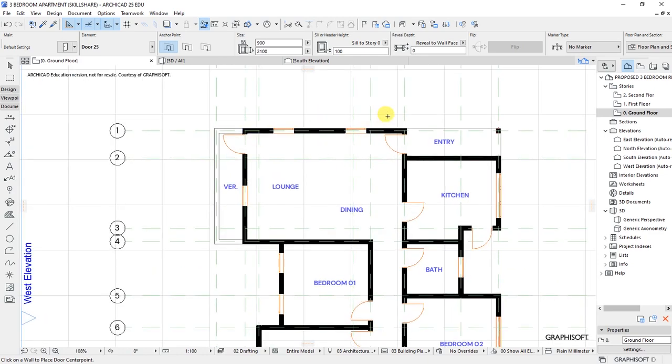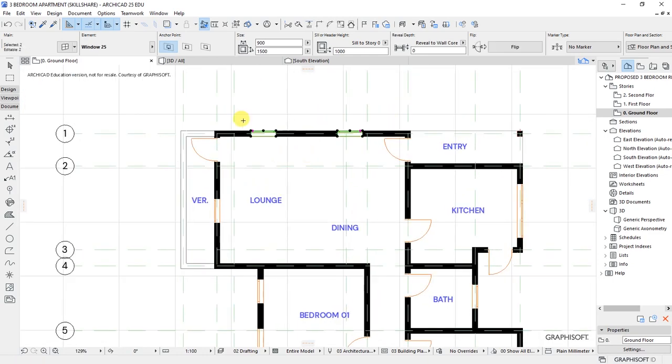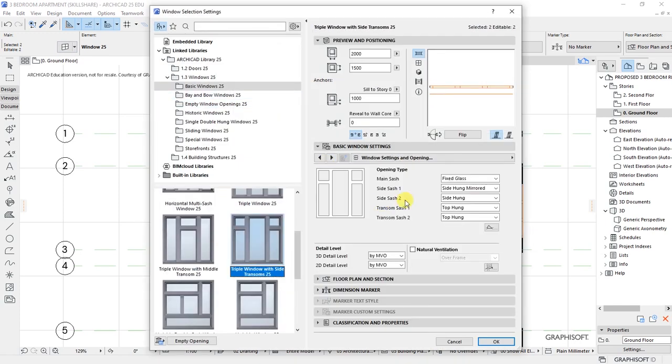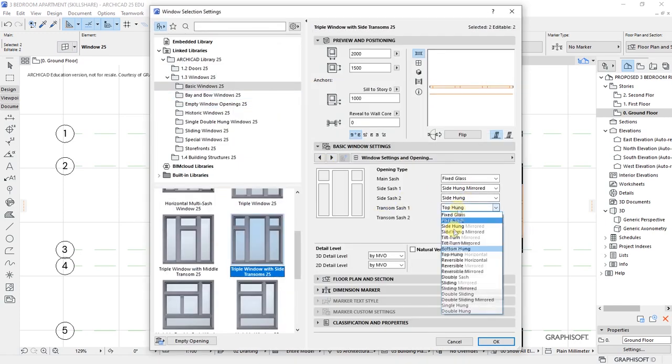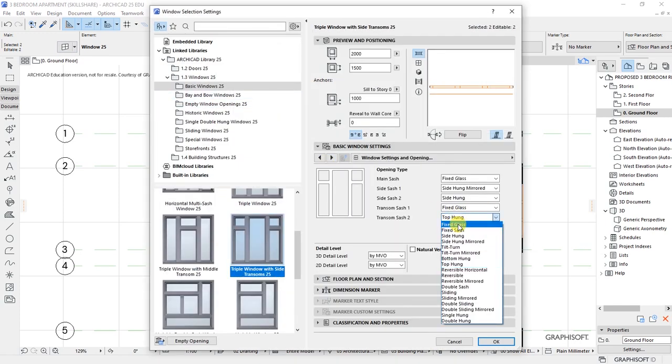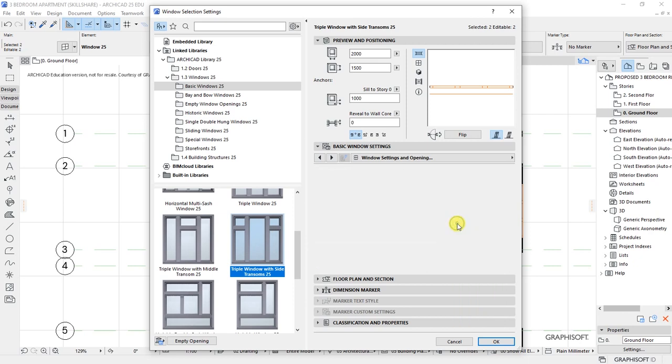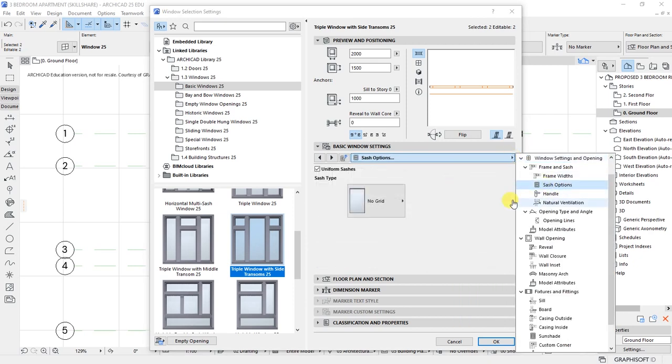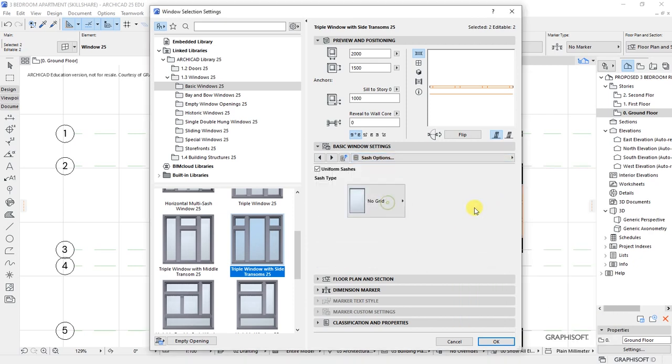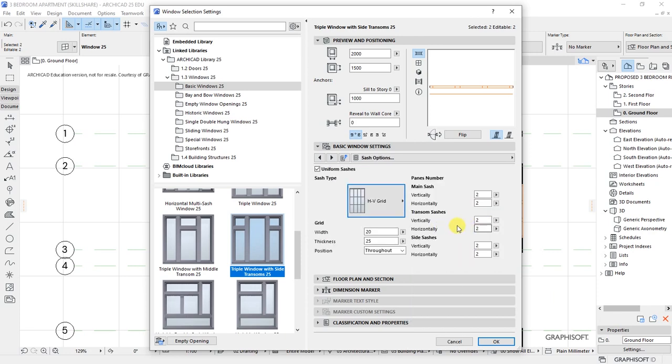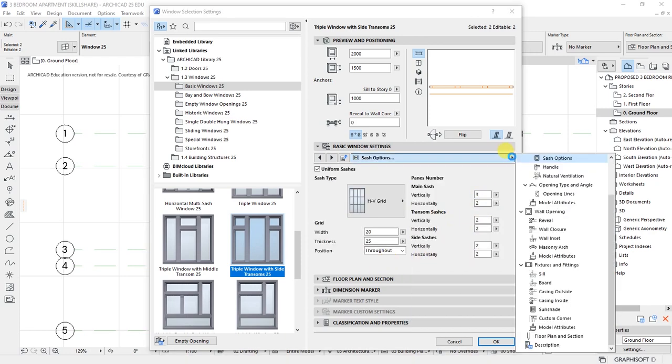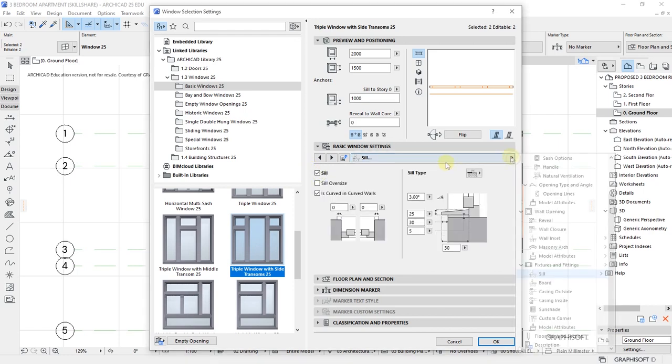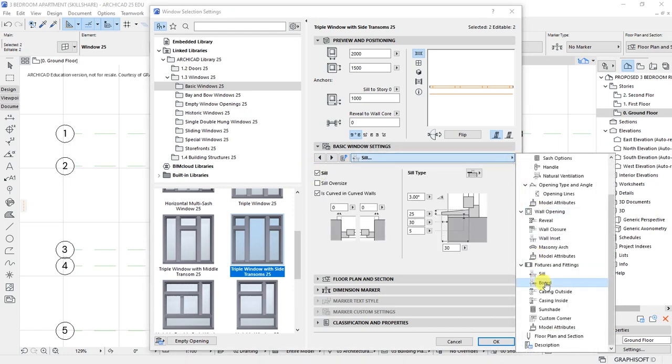Let's customize the last two here in the lounge and dining area. Repeat the same—for that we set fixed glass, fixed glass. Click on that arrow, sash options HV grid, have that as three. Under sill, choose to have a sill, select that, go to window board.